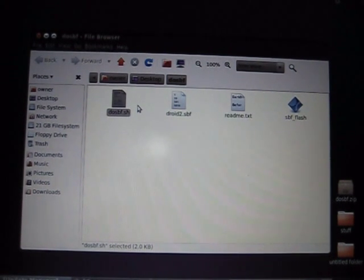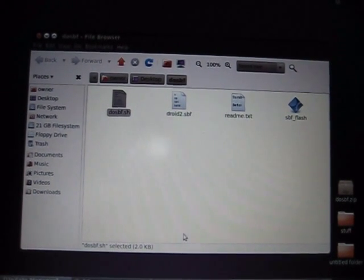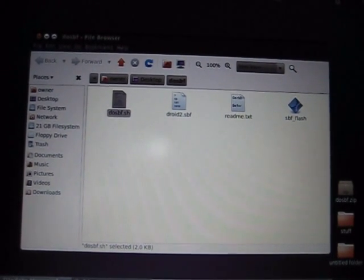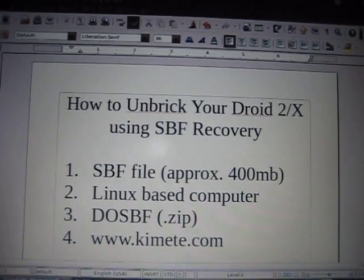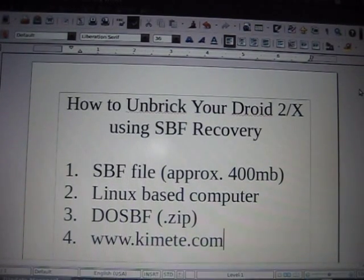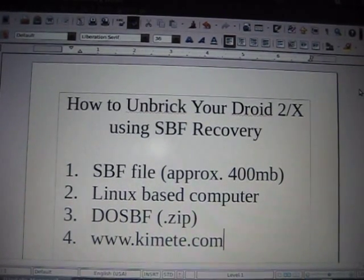Hi everybody, this is Dark Union here, back again with part 2 of the Unbrick Your Droid 2 and Droid X using SBF Recovery.